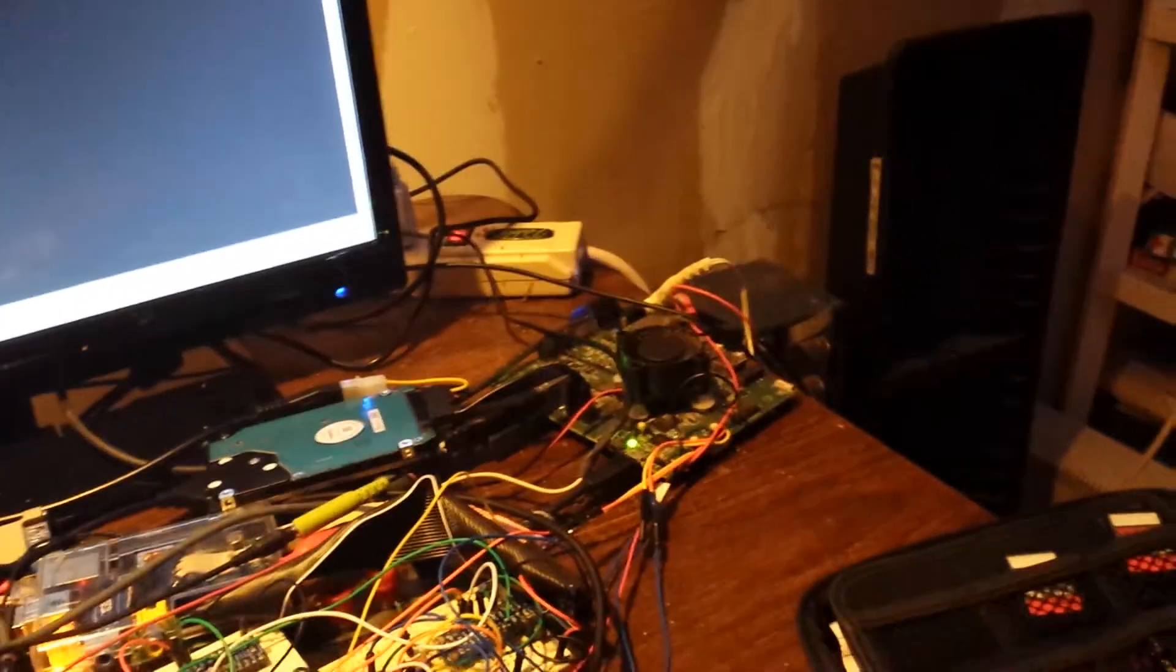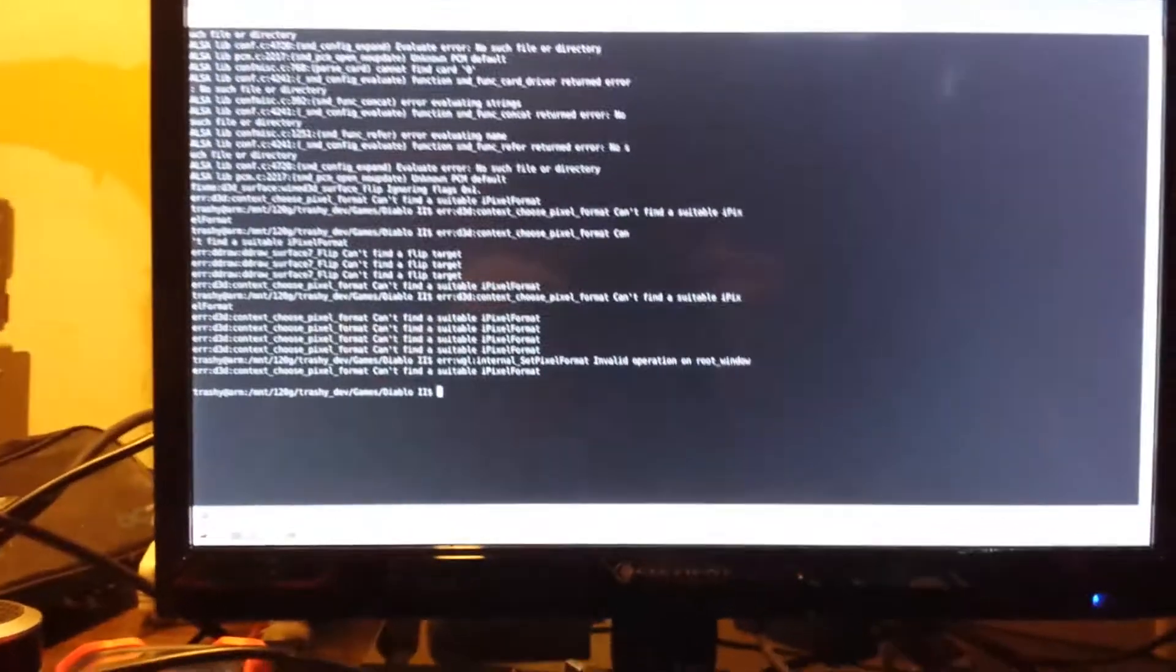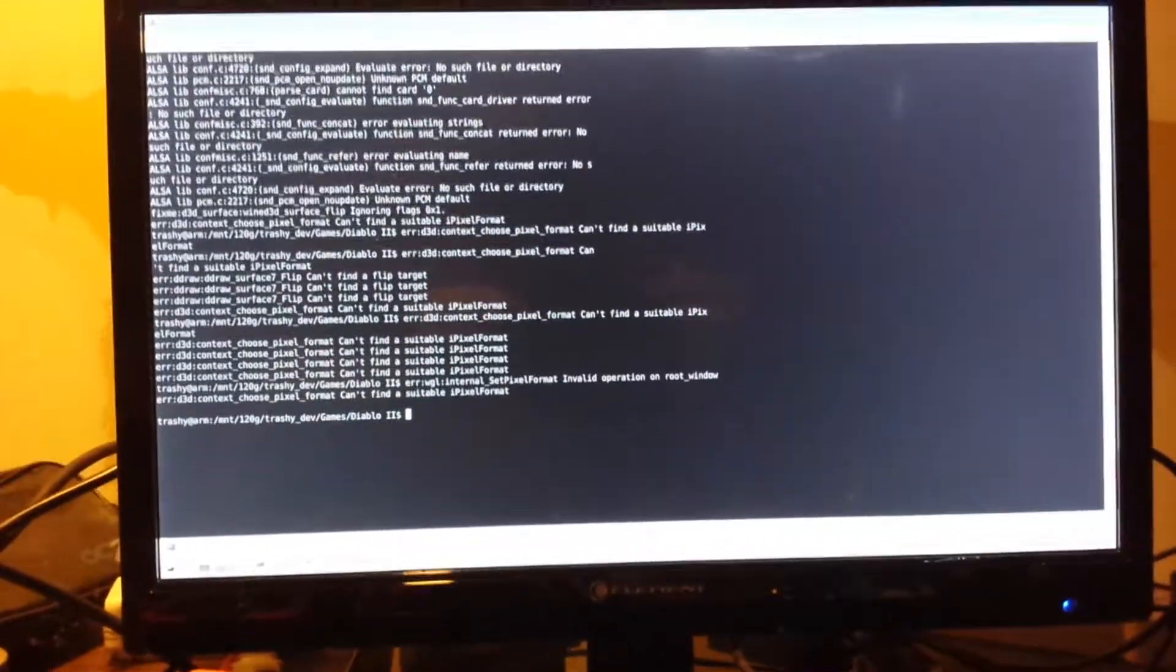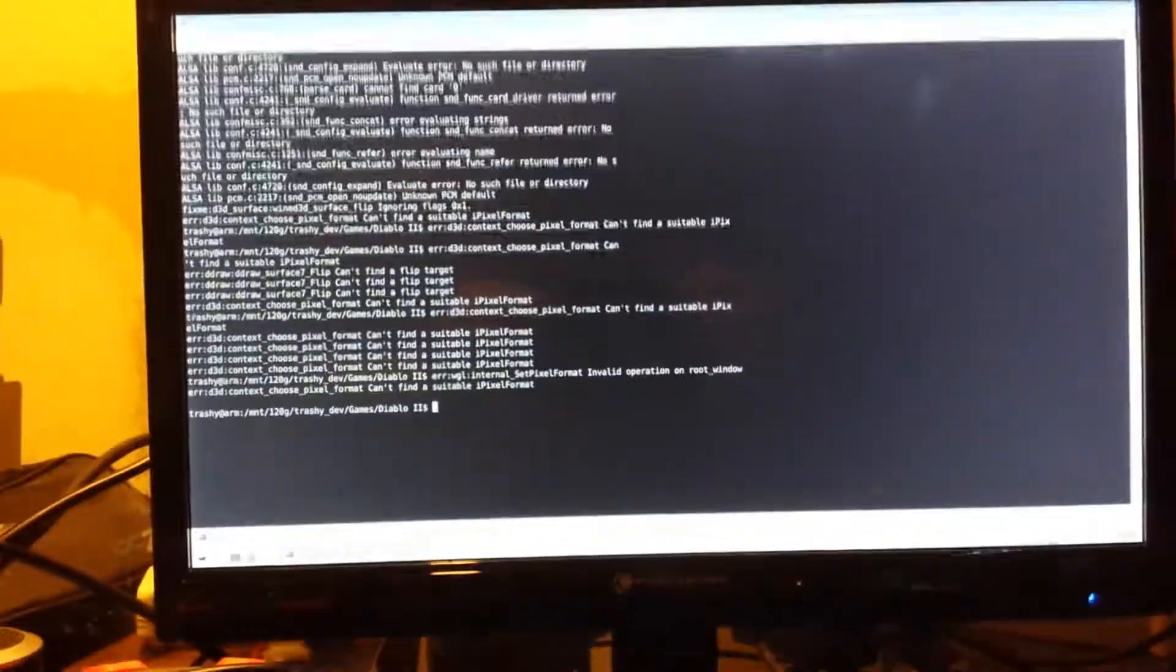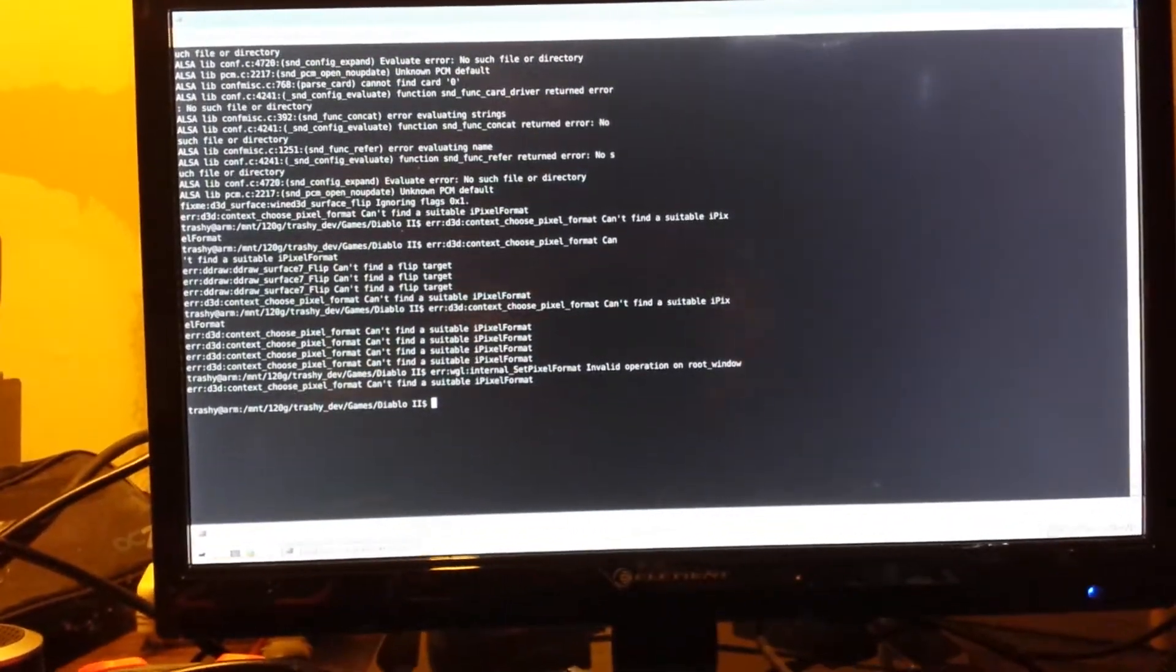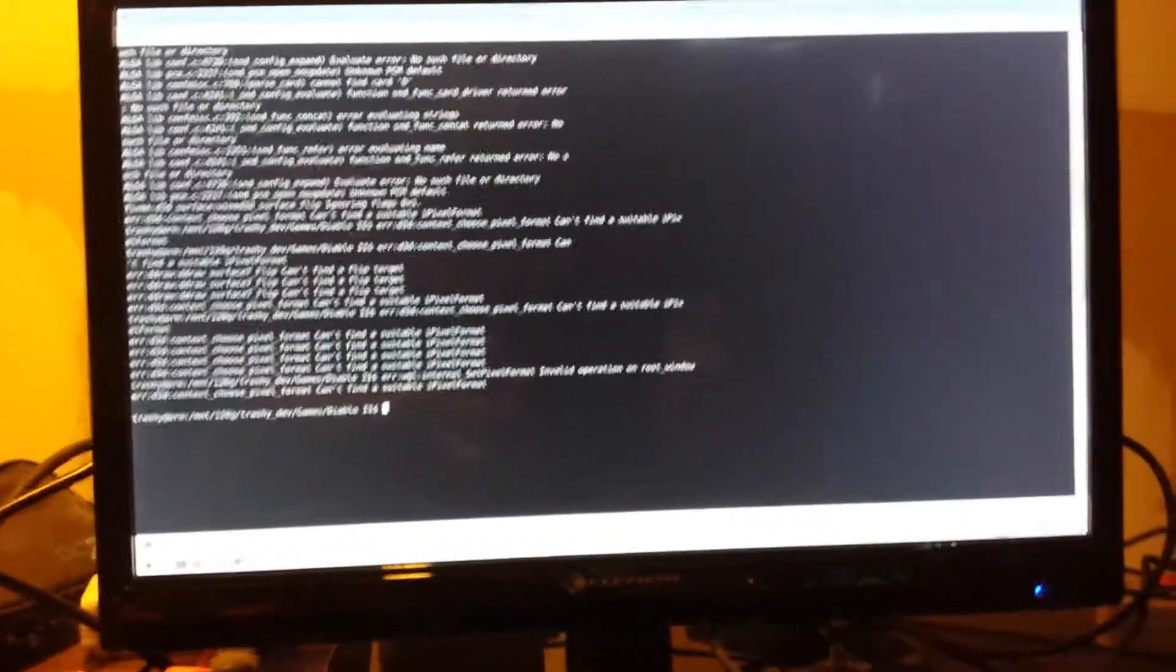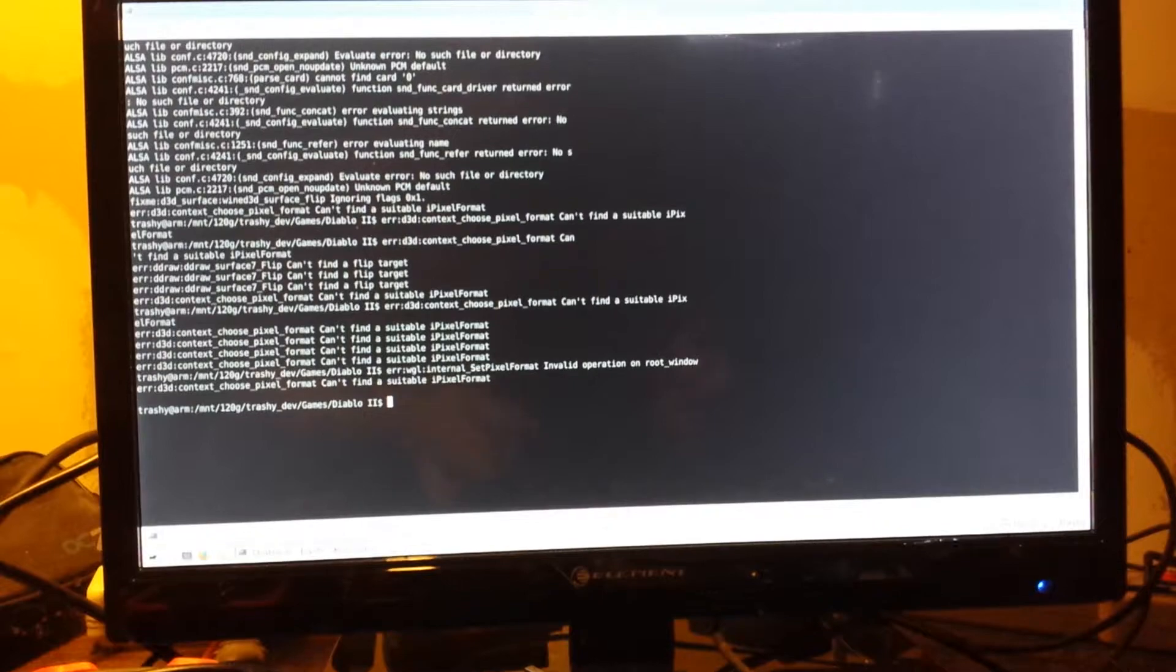Okay, back with the OMAP5 dev board. This time I have the ExaGear desktop installed.